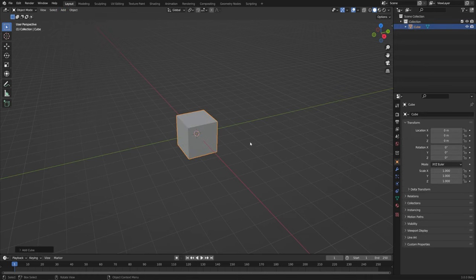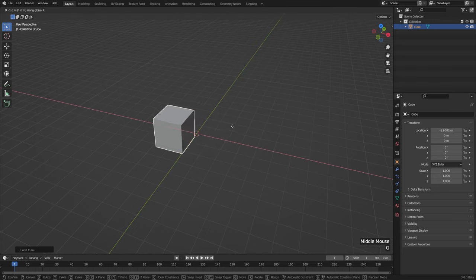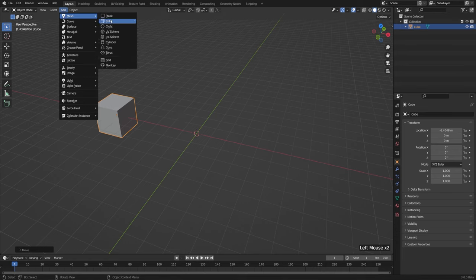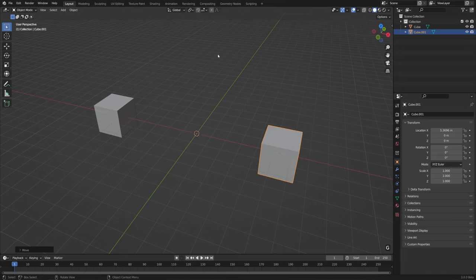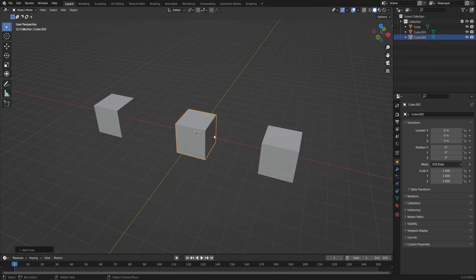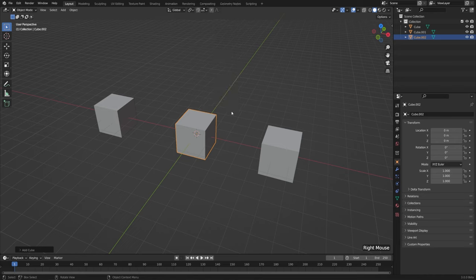I'll go ahead and add more cubes so I can show you more ways of deleting. In order to actually see it once it's added, I'm going to hit G and then X to move this along the X axis, then add a new one — Add, Mesh, and Cube — move this off to the side, and one more time, Add, Mesh, and Cube. If we select an object and go to the right-click context menu you'll notice there's the X hotkey to the right of the Delete command.